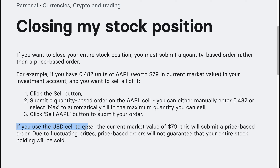Click the sell AAPL button to submit your order. If you use the USD sell to enter the current market value of $79, this will submit a price-based order. Due to fluctuating prices, a price-based order will not guarantee that your entire stockholding will be sold.